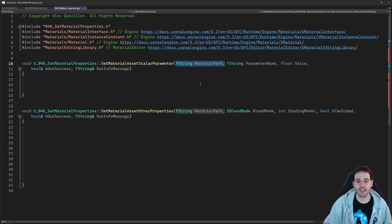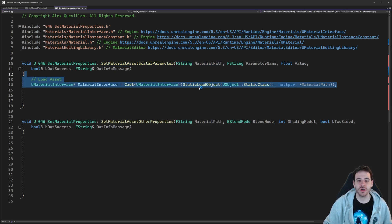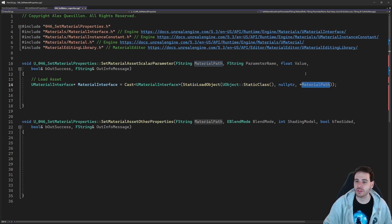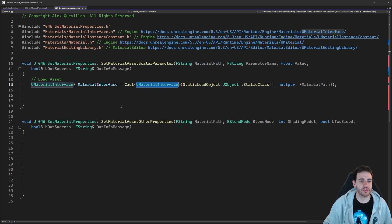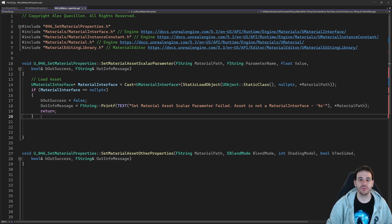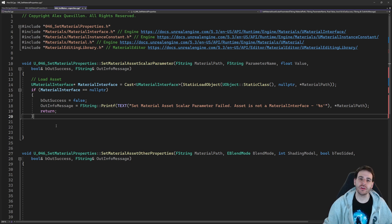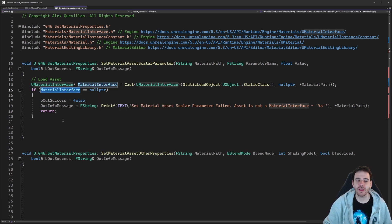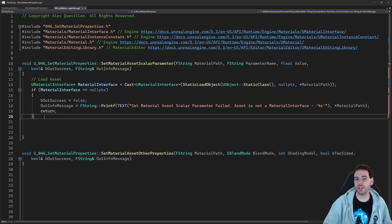The first step to set the parameter of a material is to load the material, because that's just a path. So we do a StaticLoadObject to load an object of type material using the path received as input, cast it to a UMaterialInterface — which is the parent class of all materials — and that gives us our object. If this object is not valid, it means the asset doesn't exist or your path is wrong. So we make sure the material exists.